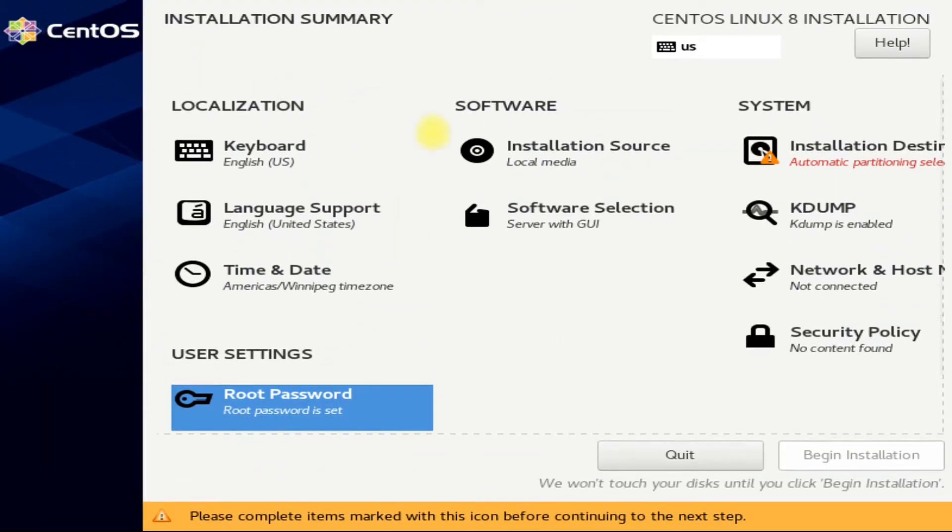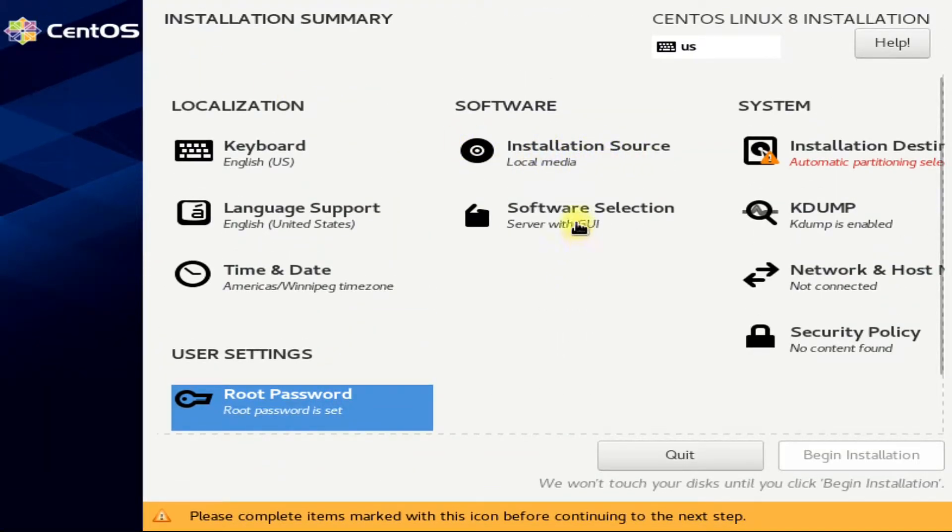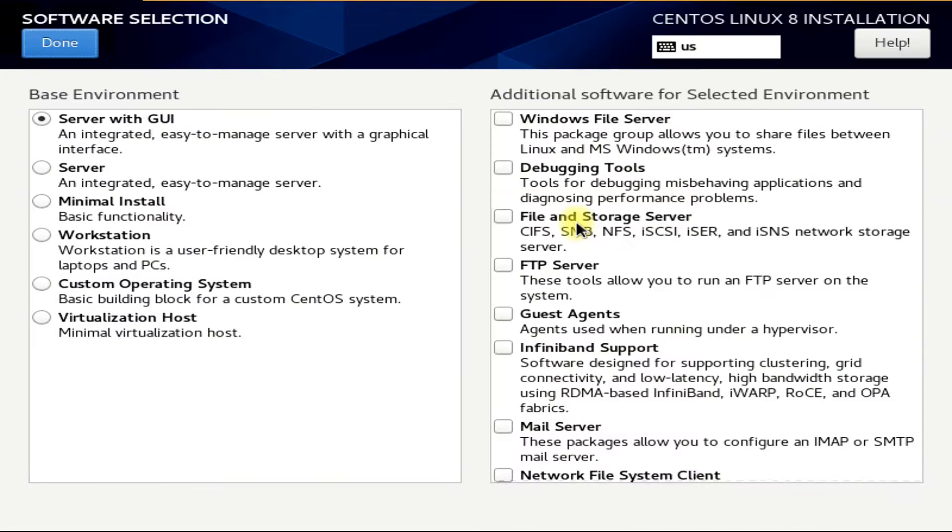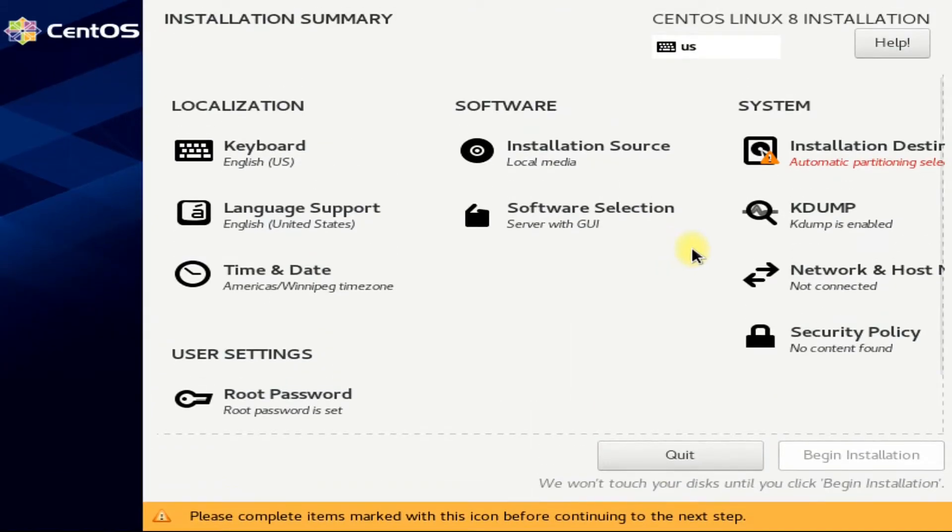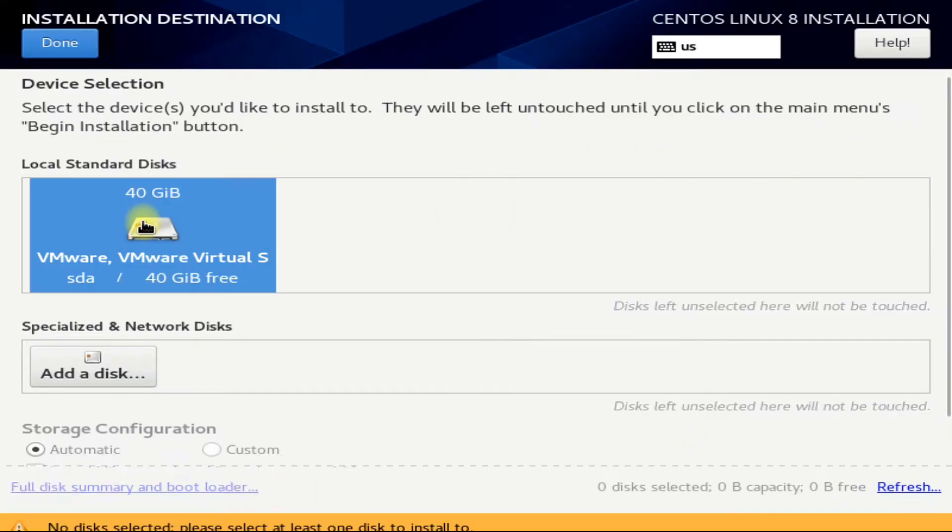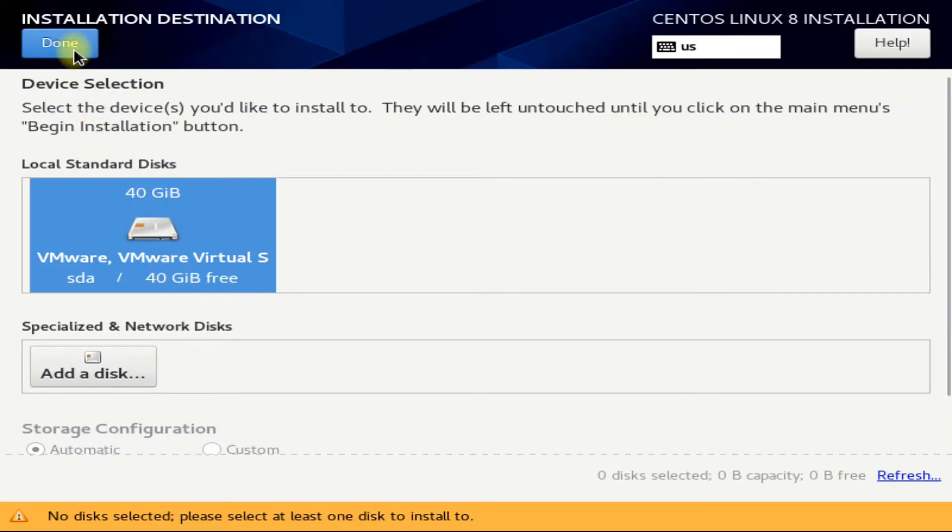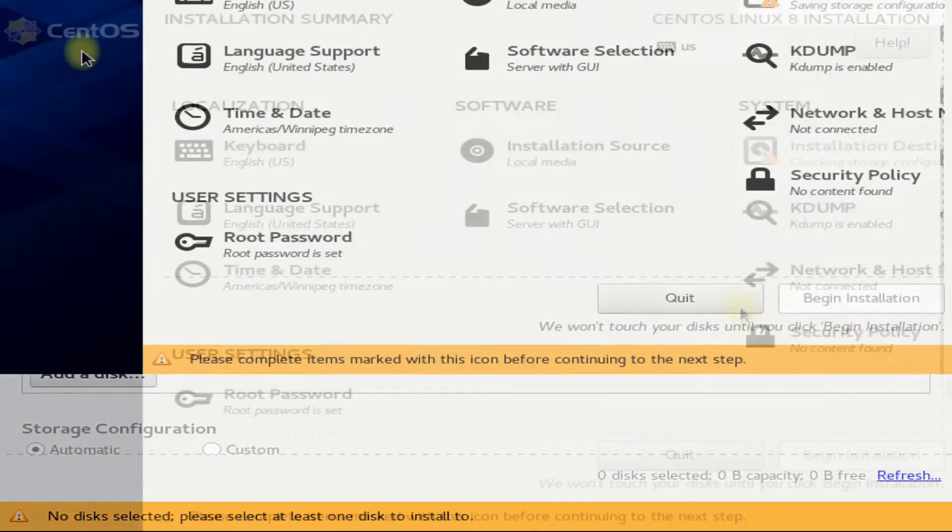The installation source is already set to local media. In software selection, select Server with GUI. This is the best possible option, you can also try other options as per your own choice. Choose your installation destination and disk.